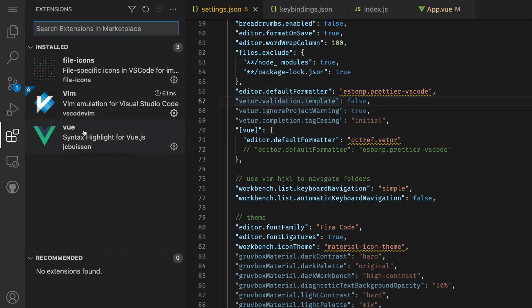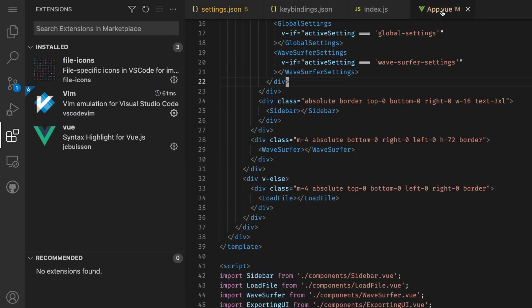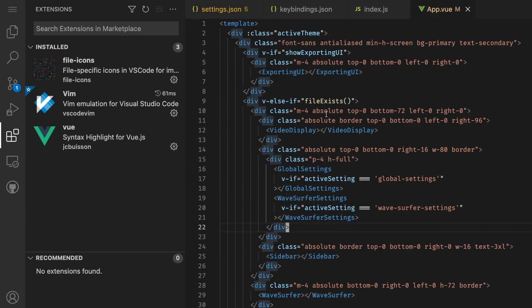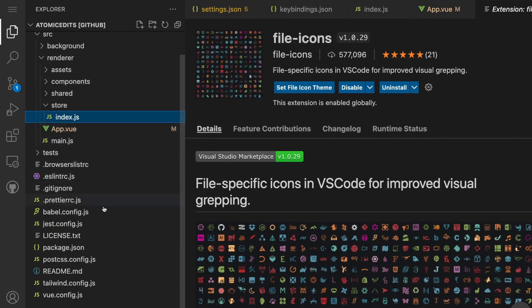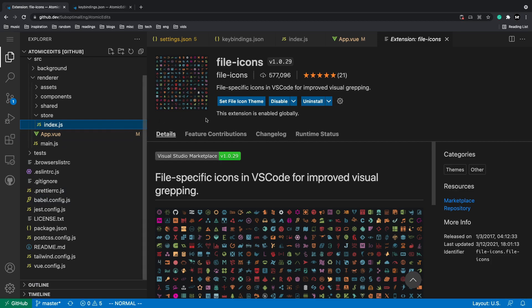I installed the Vue syntax highlighting extension, I installed the file icons. So if I go here and just check out the files, you'll notice that I got all the icons going on over here. This is basically VS Code inside of github.com.